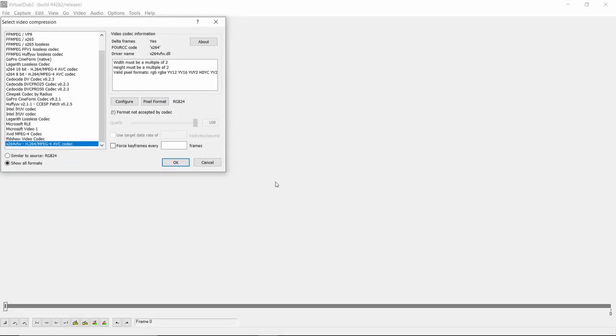Welcome back, and you'll have seen in my Virtual Dub videos that I favor the use of this X264 VFW codec, which doesn't come with Virtual Dub as standard. In fact, the codecs it does come with are pretty limited.